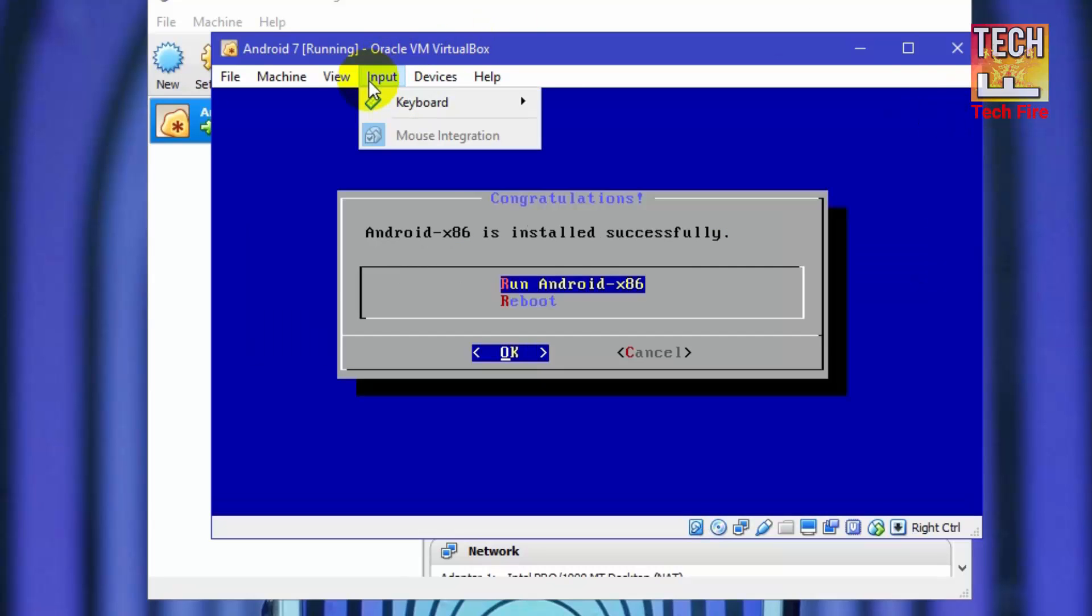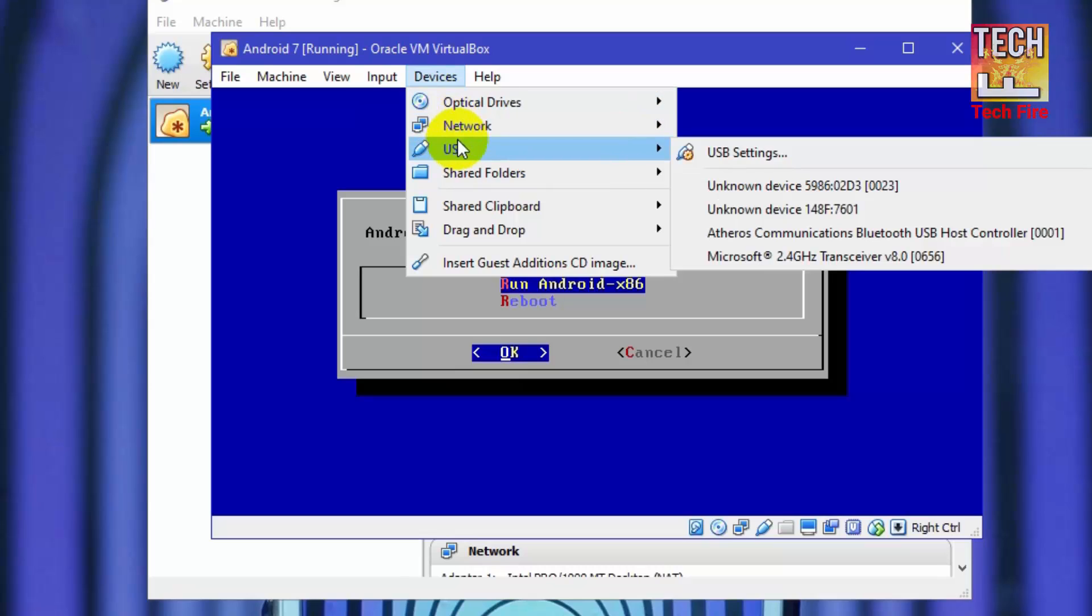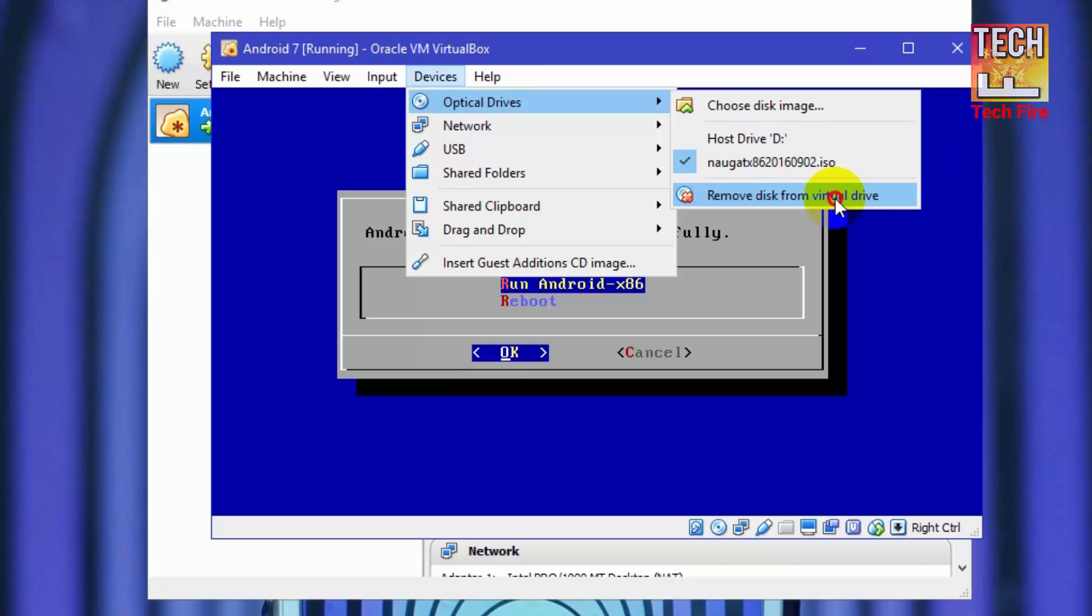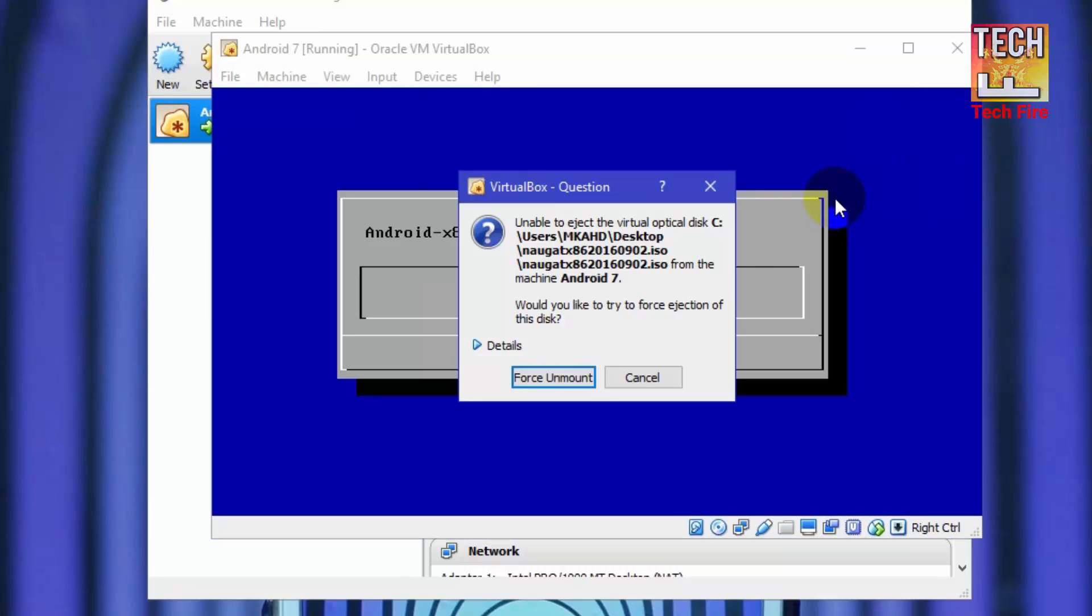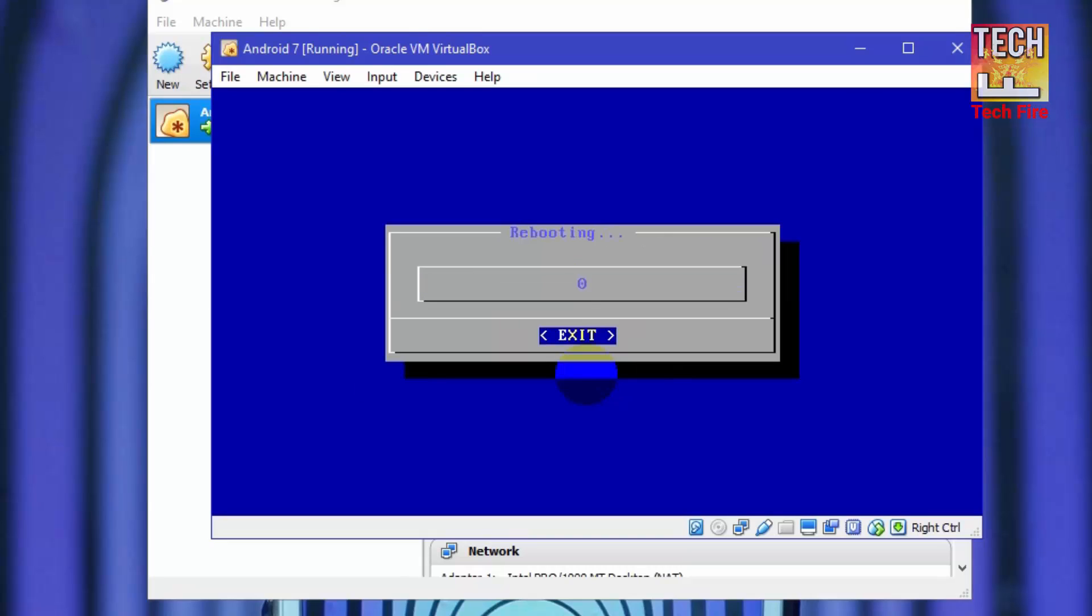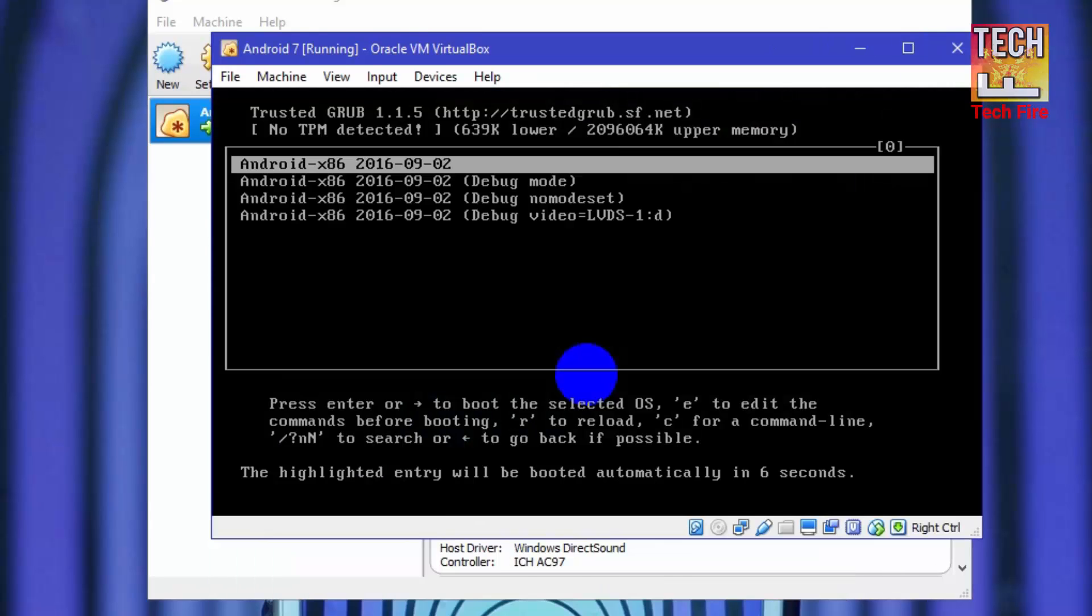After installing complete, click on device and go into optical drivers. And click on remove disk from virtual drive. Select force unmount. Now you can reboot it by selecting reboot option.